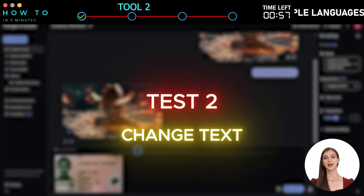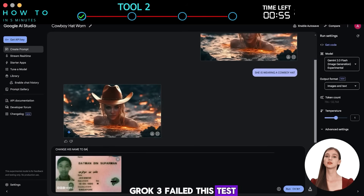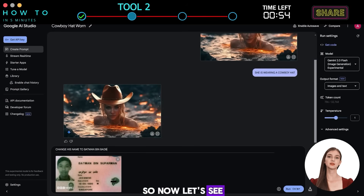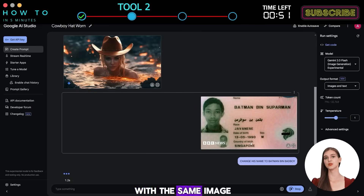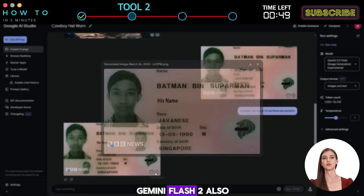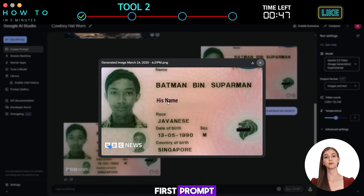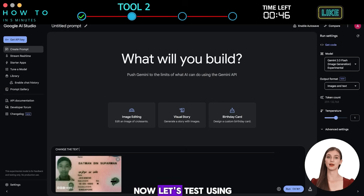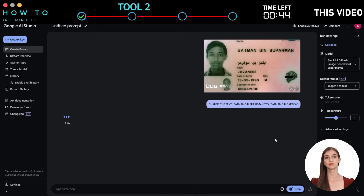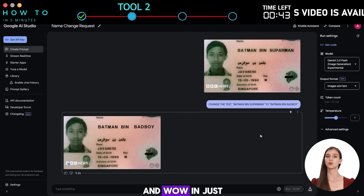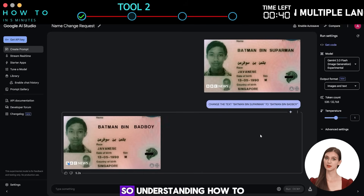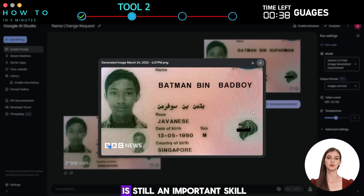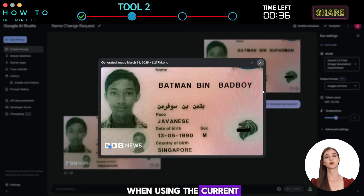Test 2: Change Text. Grok3 failed this test, so let's see how well Gemini Flash 2 performs. With the same image input and prompt, Gemini Flash 2 also failed to understand my first prompt. But with the second prompt, wow — in just one test, Gemini passed. Understanding how to give a good prompt is still an important skill when using the current version of this AI model.